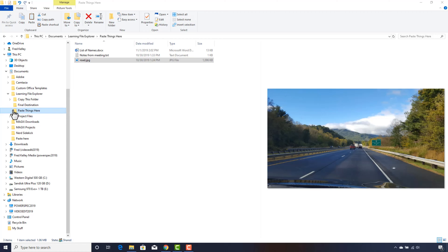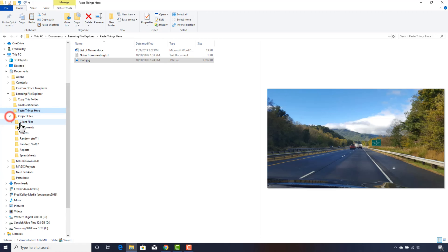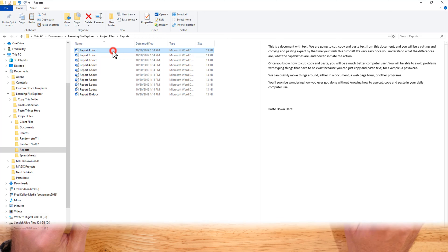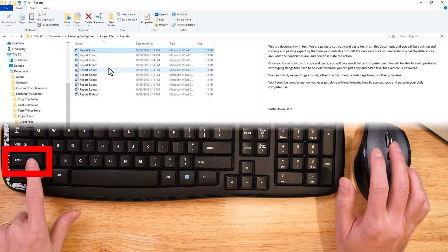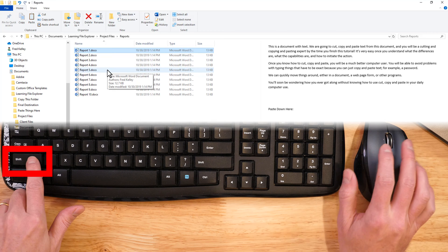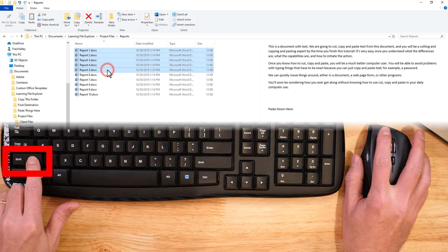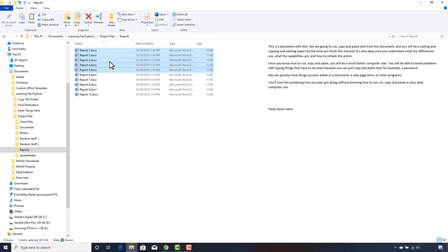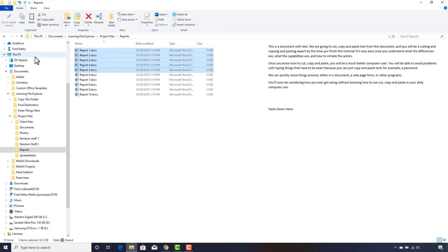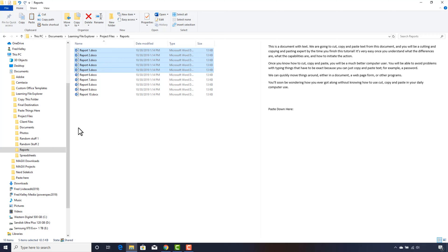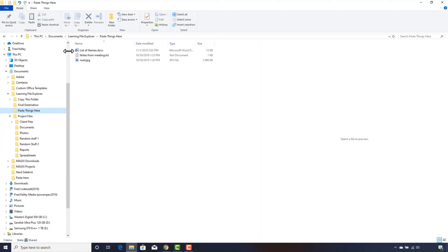In the Project Files folder, I'll click on the Reports folder in the navigation pane. Here are several reports. We can copy several at a time. I'll click on Report 1, hold down the Shift key on my keyboard, and click on Report 5. All the files from my starting click to my ending click are selected. I click the Copy button on the ribbon. Remember, you could also use Ctrl+C on your keyboard or right-click and choose Copy. Now I click the Paste Things Here folder and click the Paste button.